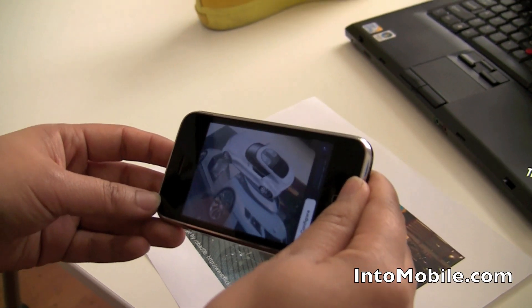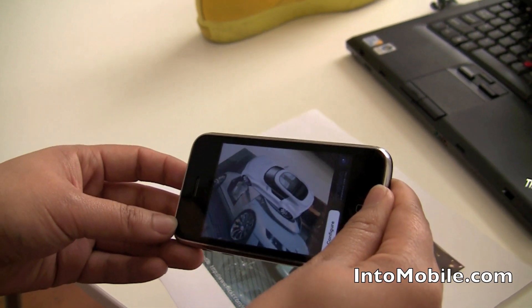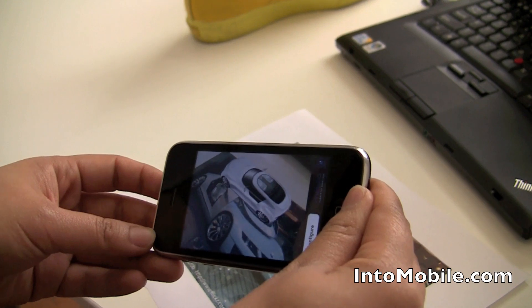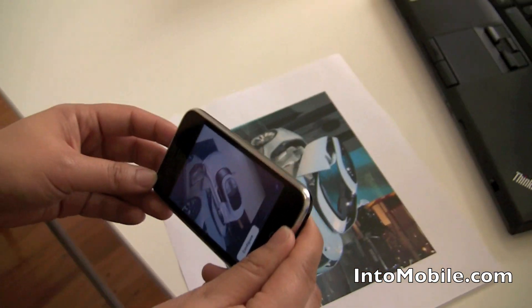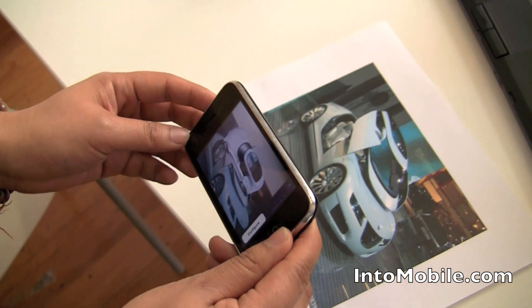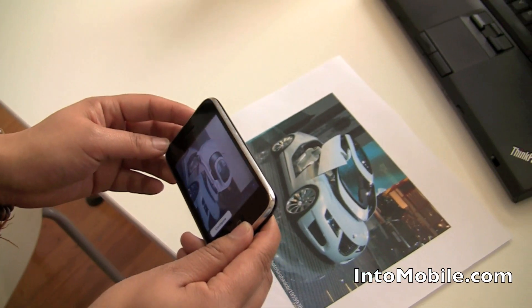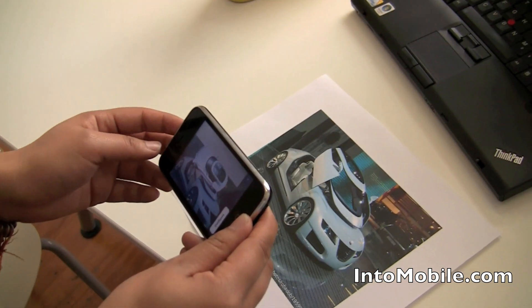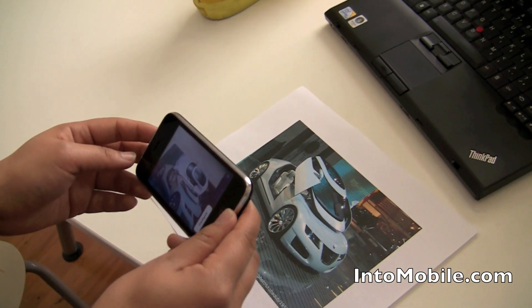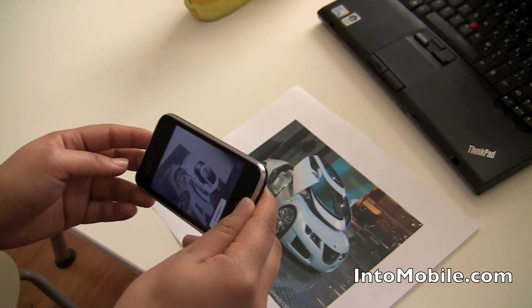And I guess this is all possible because of the new hardware access APIs in iOS 4.